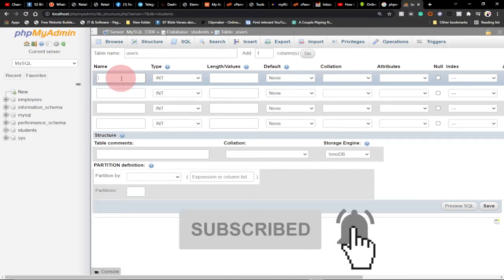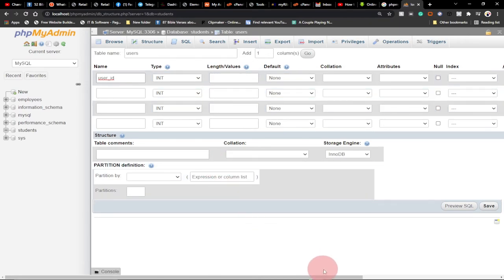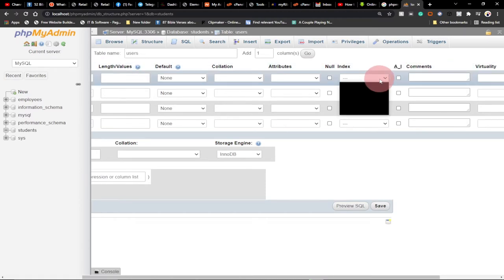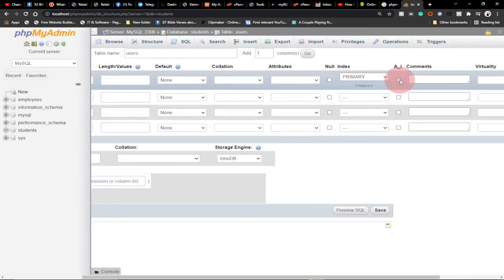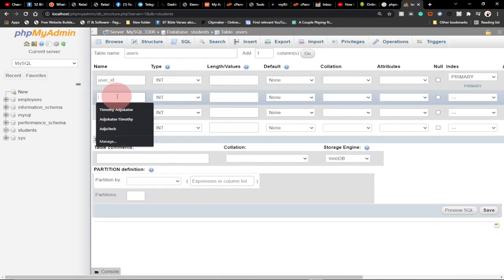So we want a user ID column — let's call it 'user_id'. This is going to be an integer, and the length by default is 11. I want to make this auto-increment, so I'll set the index to Primary Key and check the AI checkbox, which simply means auto-increment. We confirm this — so user_id will be auto-incremented.